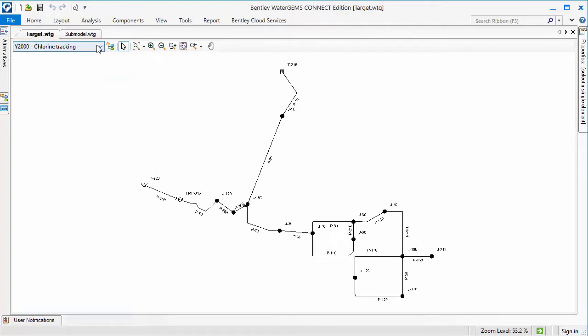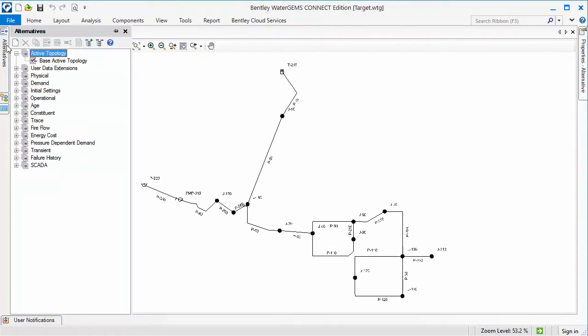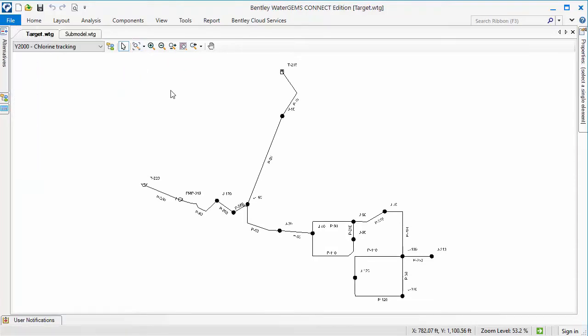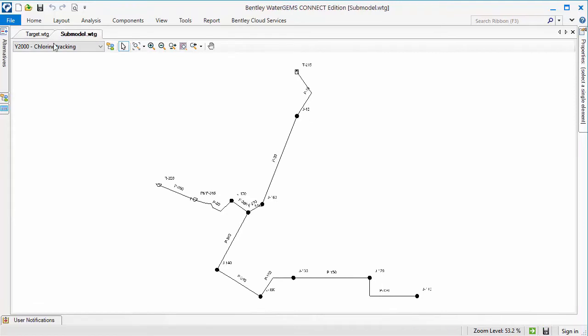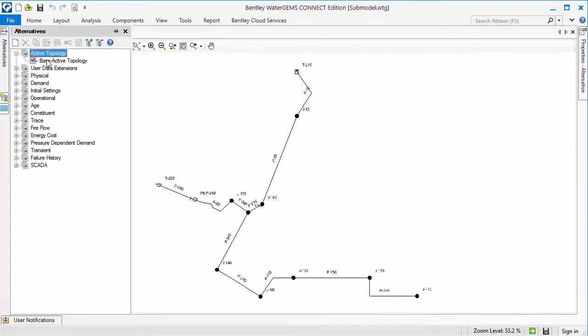Notice that the scenario names are identical, but the active topology alternative names are slightly different in each model. The difference being that the submodel active topology alternative name has a hyphen in it.